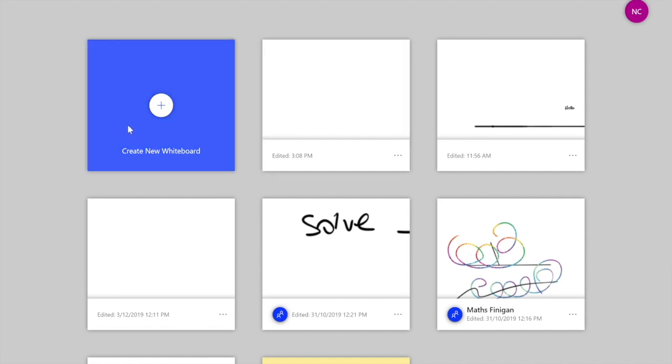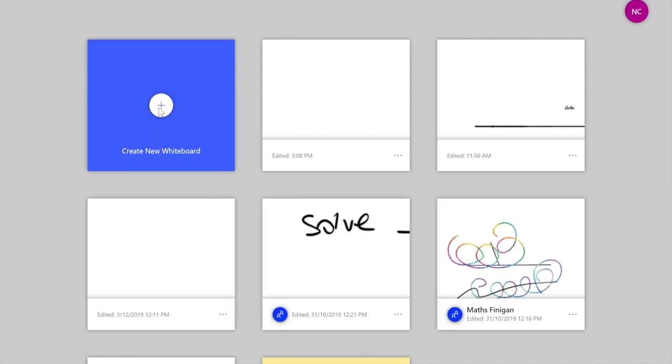So what we're going to do today is we're just going to create new whiteboard. These are all the whiteboards that I've got here. We'll just click on the plus.